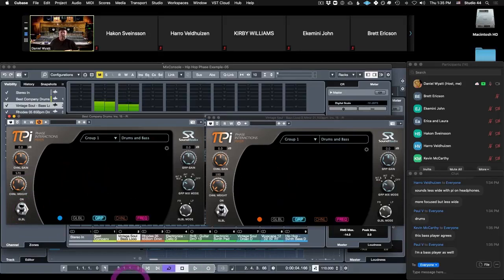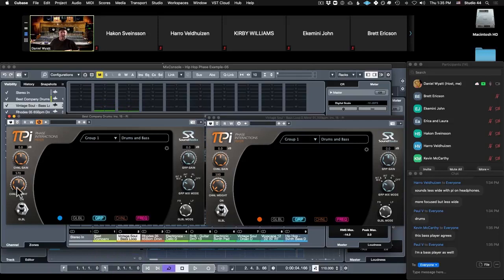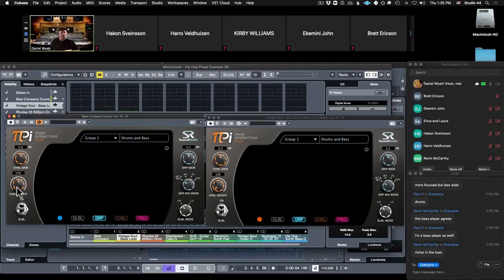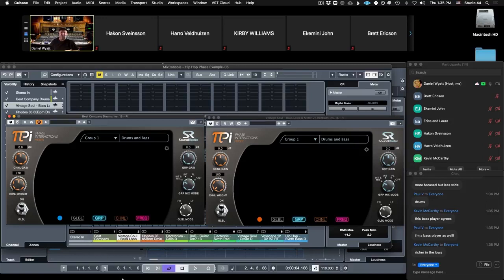So now I've sort of gone halfway up my channel weight. Richer in the lows, thank you, that's all I want to hear. Now watch, listen what happens to the bass when I push the channel weight to the maximum.